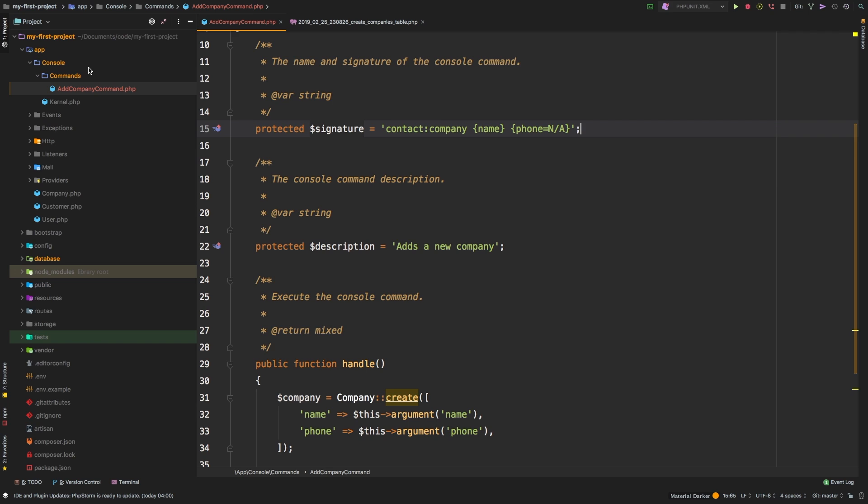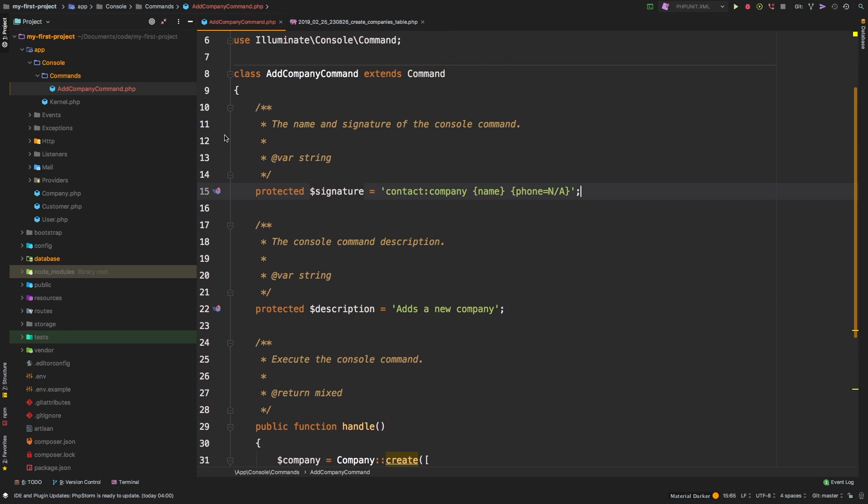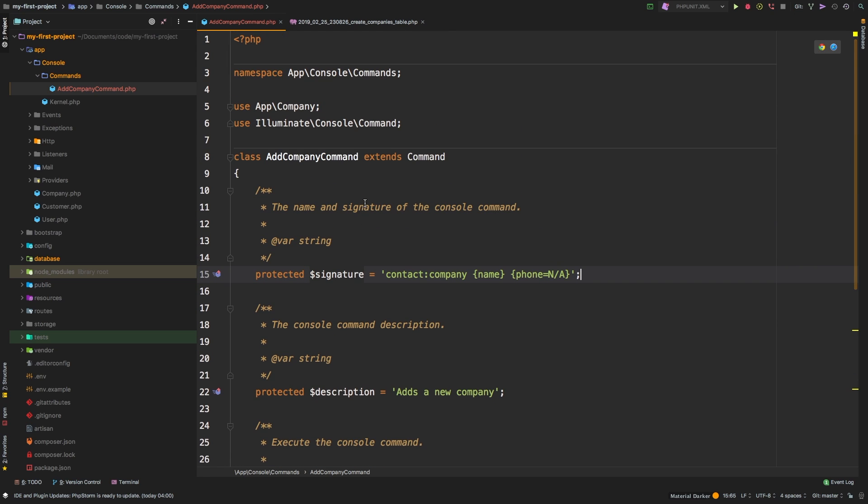So that is the basics of writing a console command in Laravel. So in the next episode, I want to take it to the next level. But before we jump into that, go ahead and play around with making your own commands and seeing what other features you can add to our project using a command.